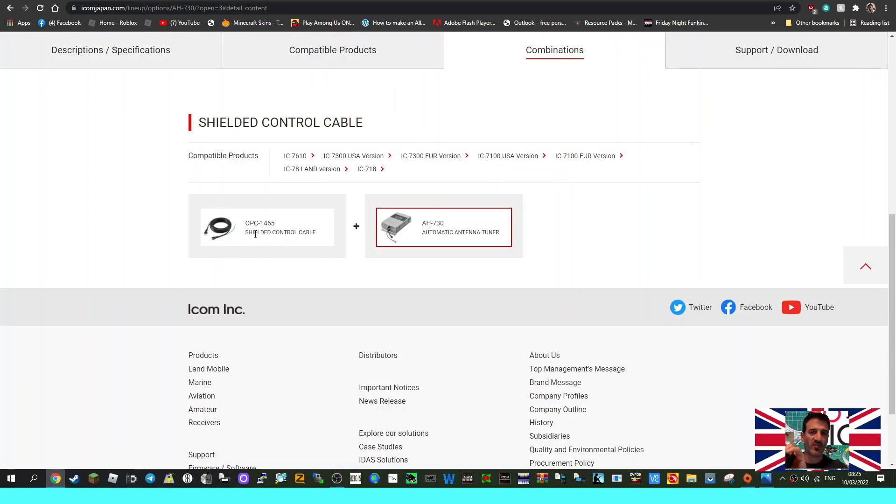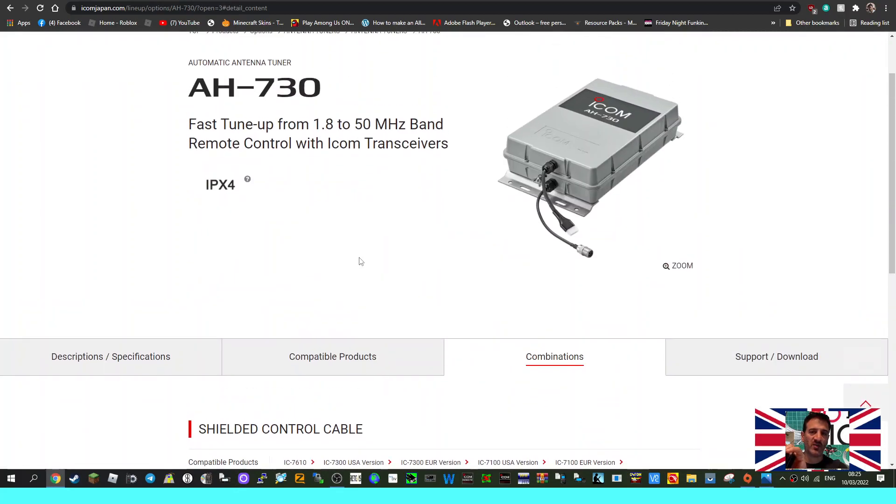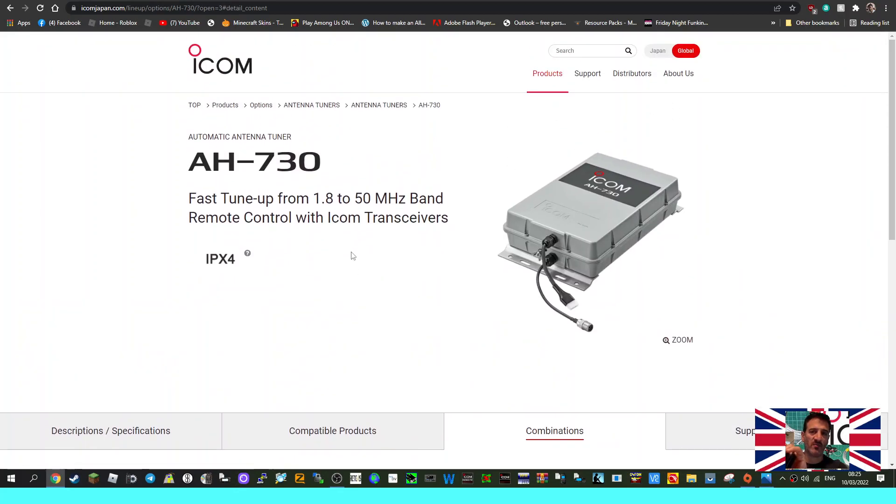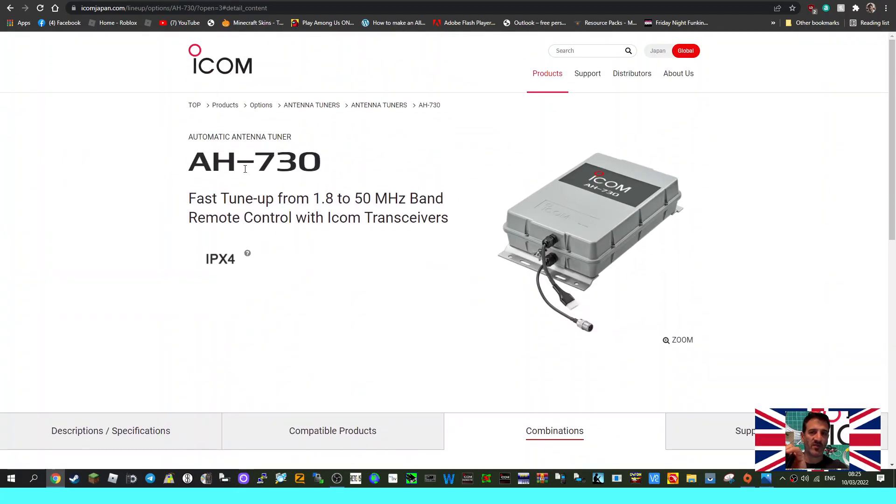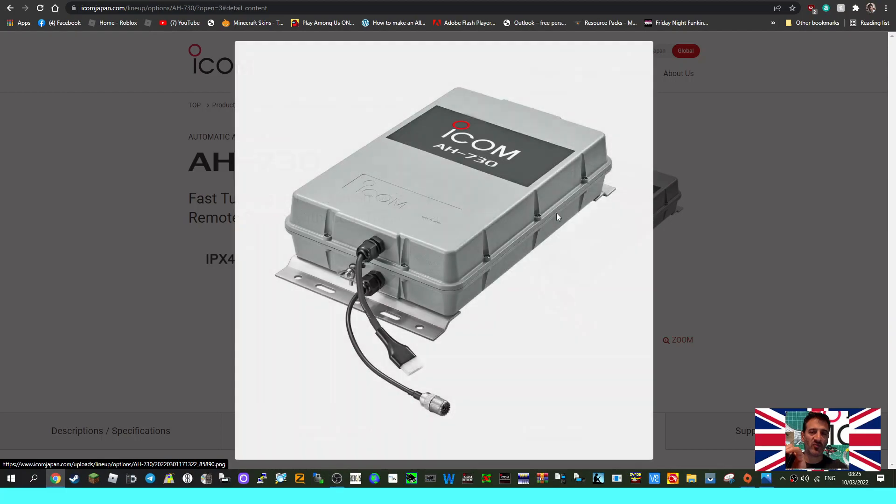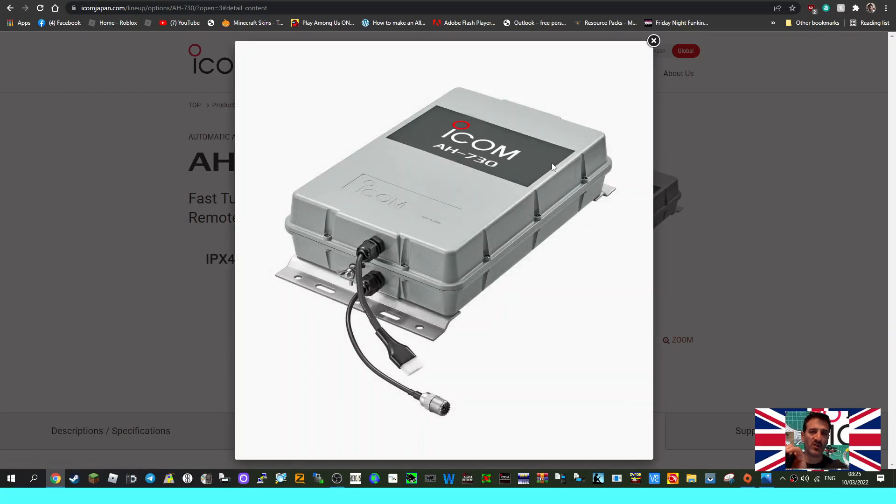There's the cable, the OPC 1465 that powers it, and it's a shielded cable. Yeah, all seems fine to me. Looks like they've brought out a new, or not a new, current version of this tuner.